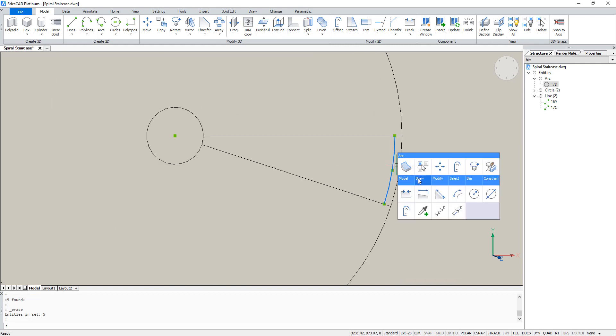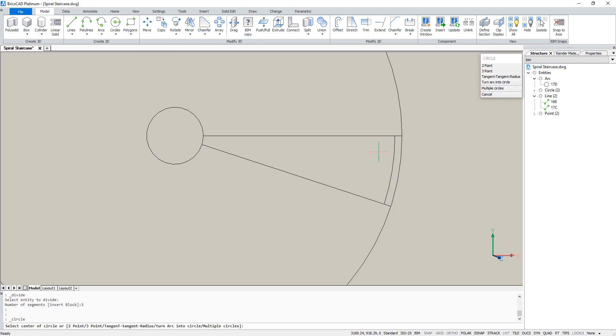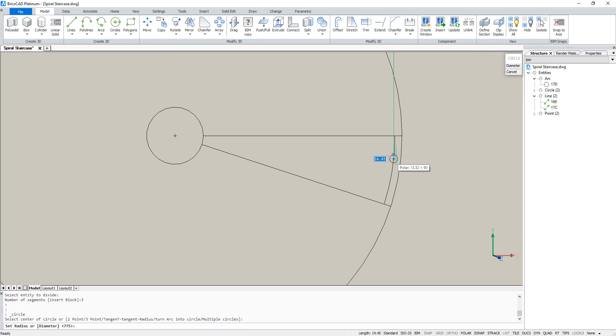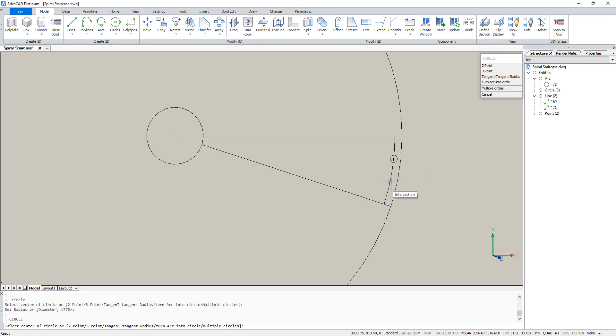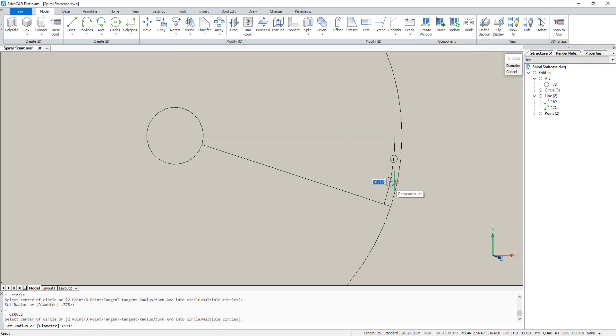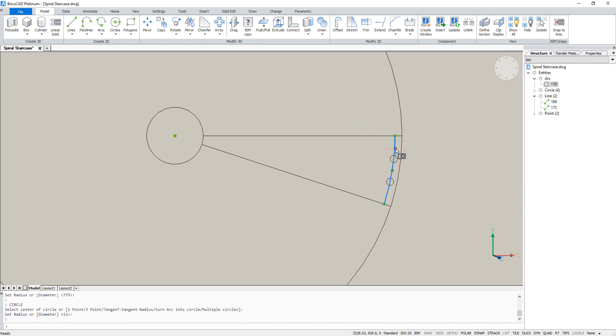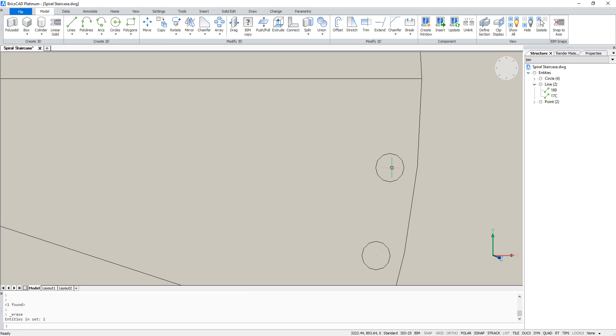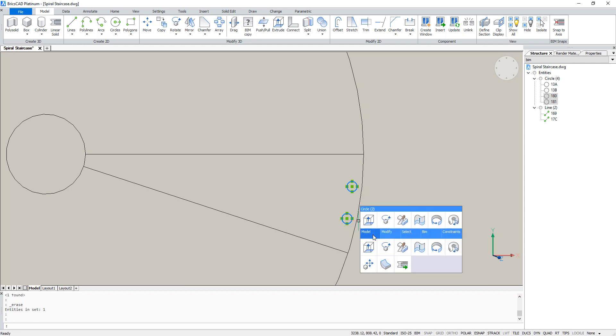Then go to the divide tool and divide this arc in three blocks. Now two points were created on this arc. And on these points we are going to draw two little circles with a radius of 13. Delete the arc and also delete the created points. We are going to hide these circles for a while.